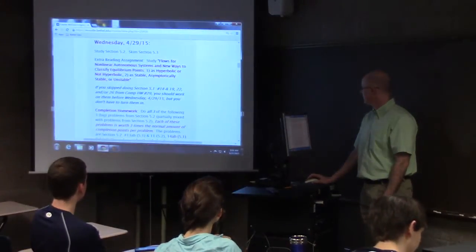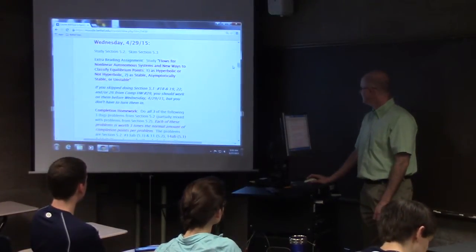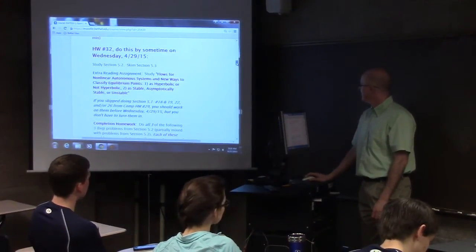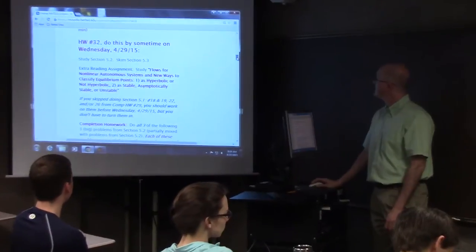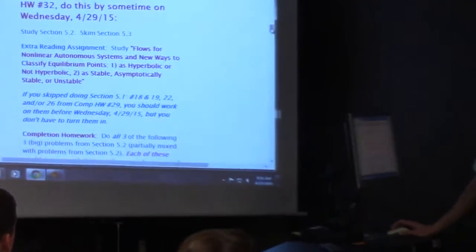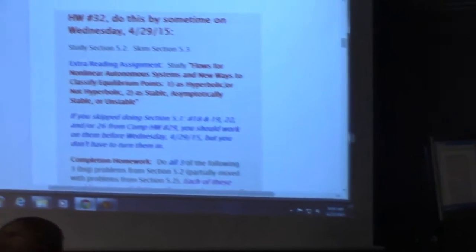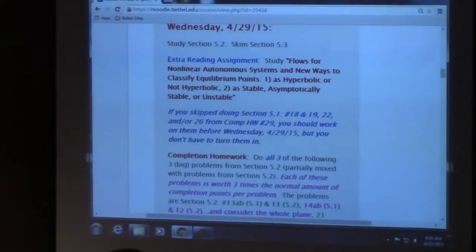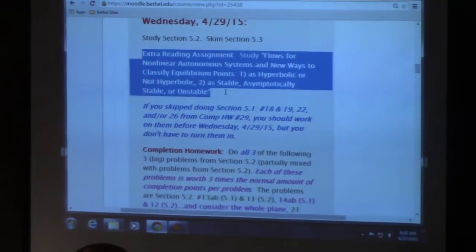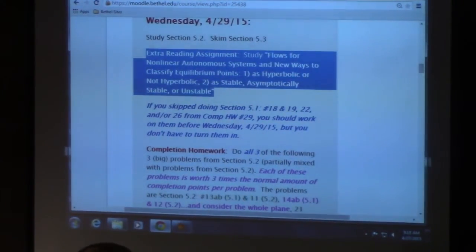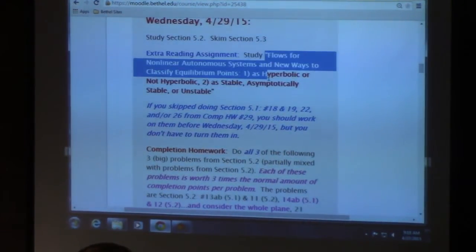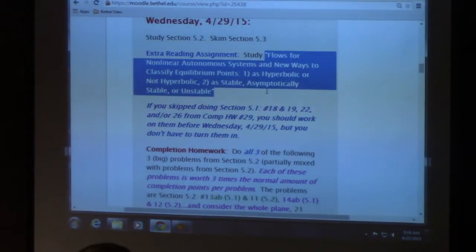I've got some things on Moodle that I want to point out to you. I've got the assignment due on Wednesday the 29th up here now. It includes an extra reading assignment that I'm titling 'Flows for Nonlinear Autonomous Systems and New Ways to Classify Equilibrium Points.'